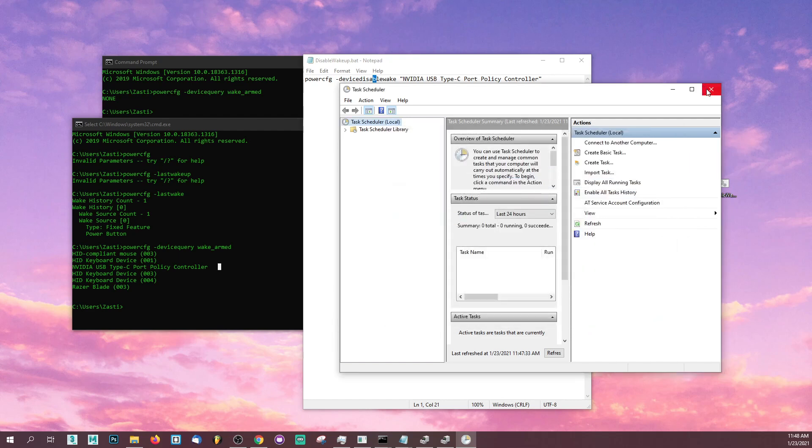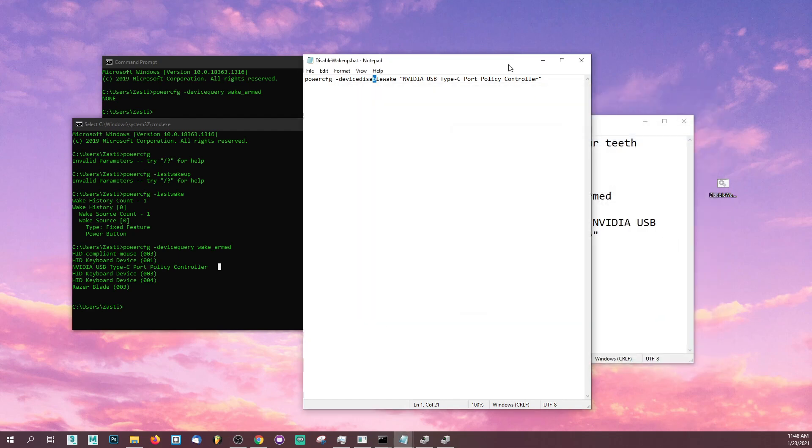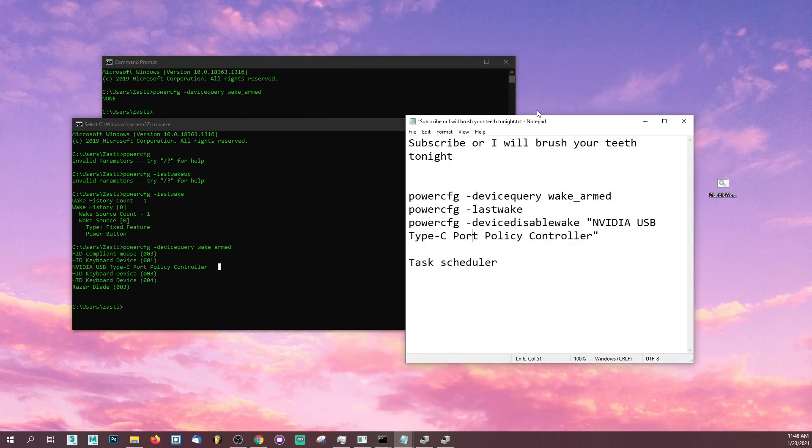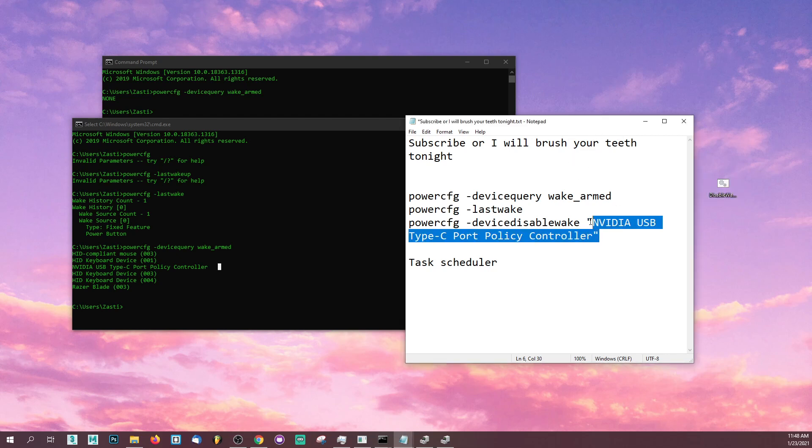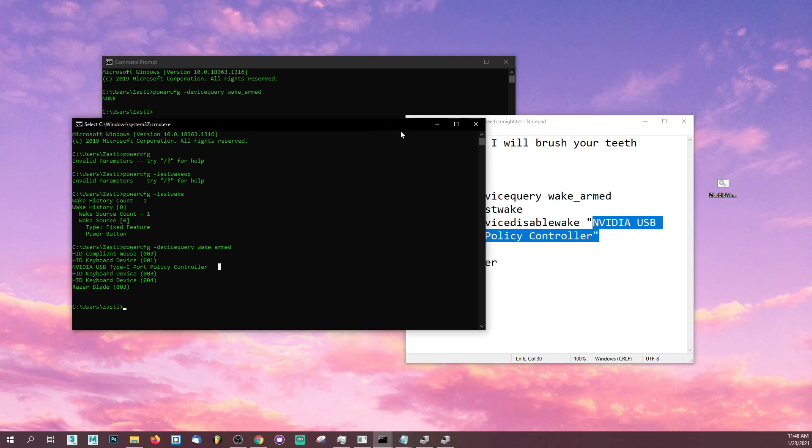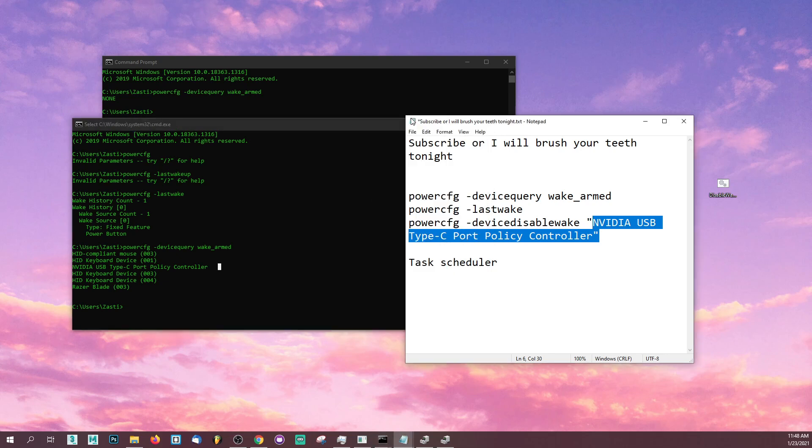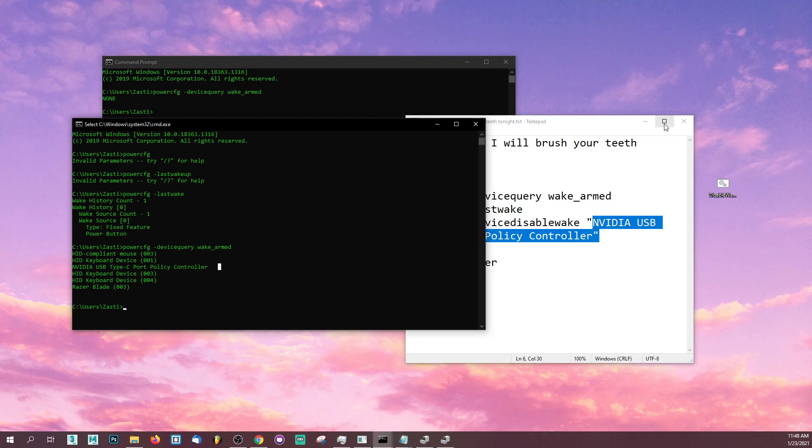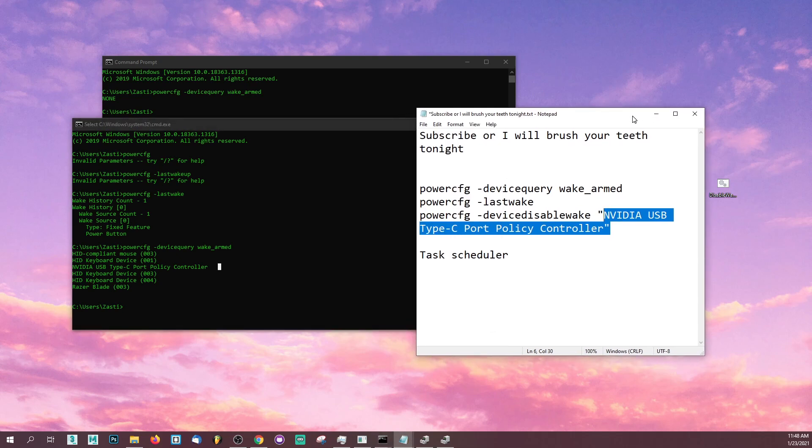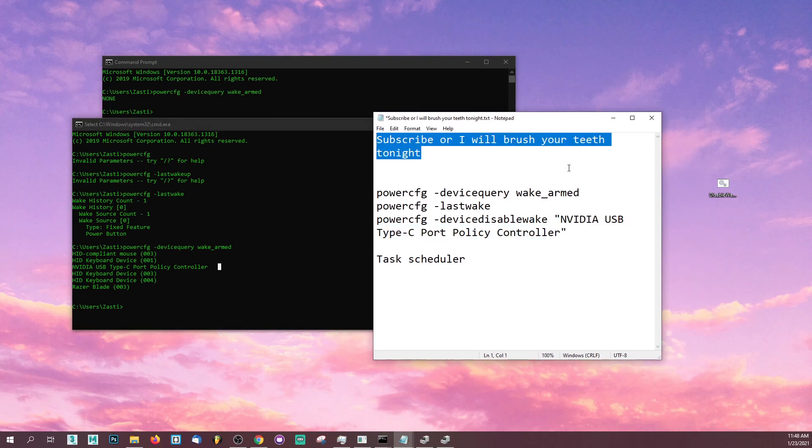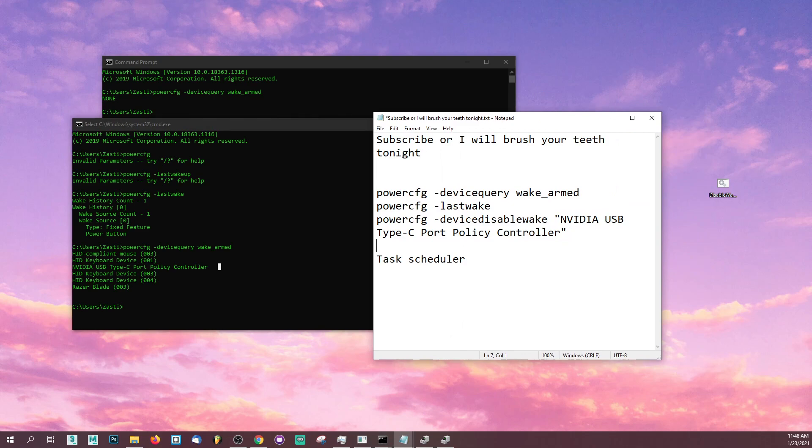Once you do that, you're basically creating a scheduled task for Windows that allows it to run this little script that we made. That script will make sure to disable the NVIDIA Type-C port policy controller. That is really important because that is 90% of the times the reason why your laptop keeps waking up in your backpack. I hope that fixed your problem today. Don't forget to like, subscribe, and we'll see you for more videos.